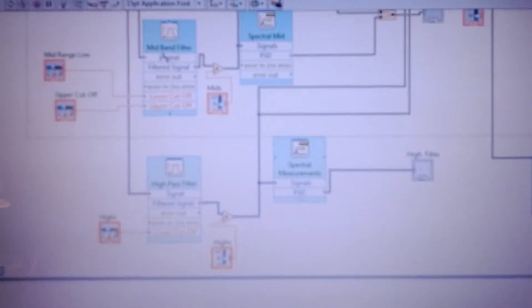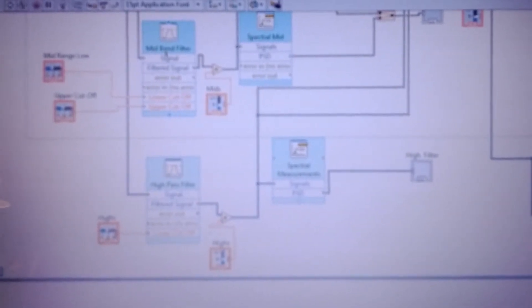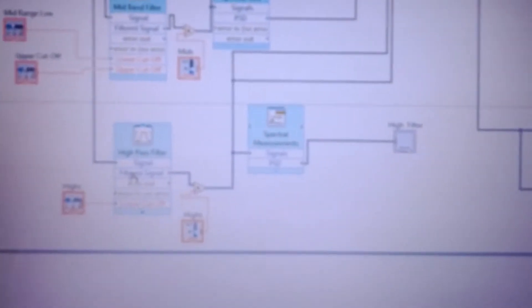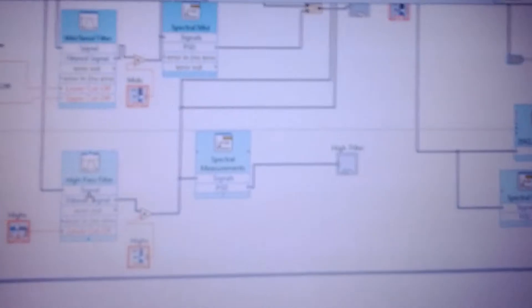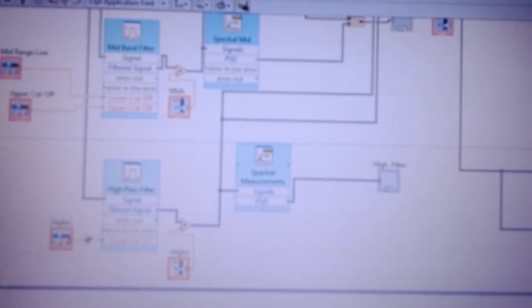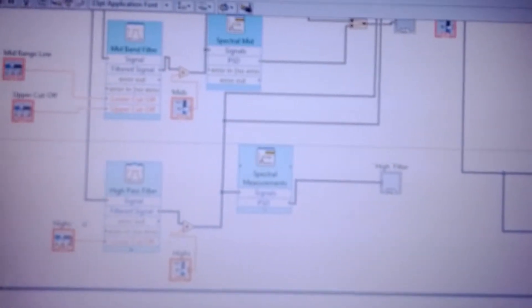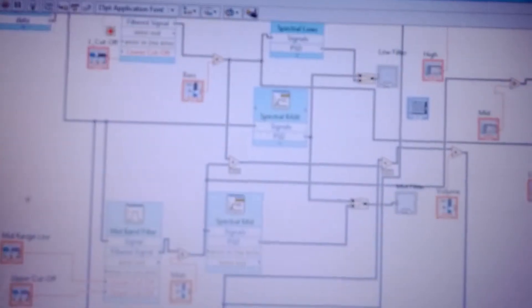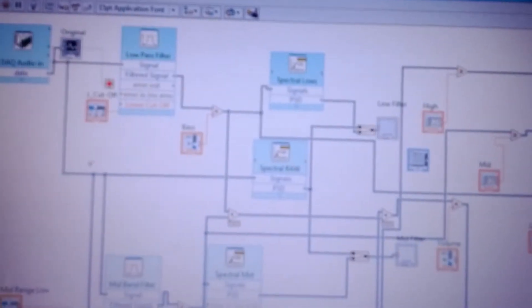sorry I said mid band pass, a mid band filter, and a high pass filter. You can see here we're going to control each of these filters so that we can adjust the frequency on the fly.